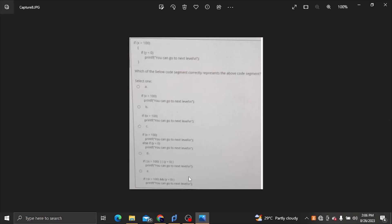If x is greater than 100, you can go to the next level. You can go to the next level — this is the output.